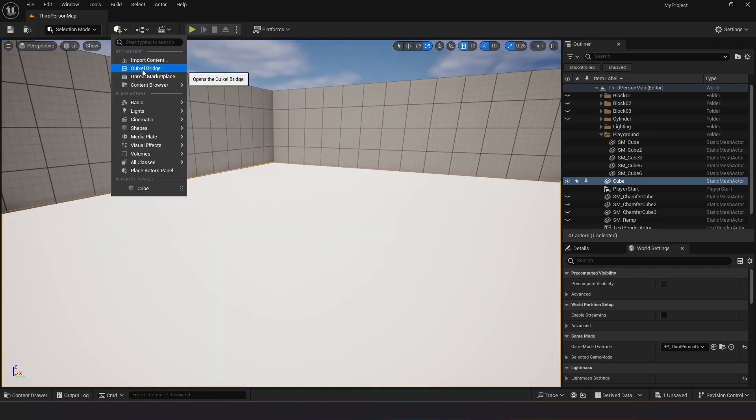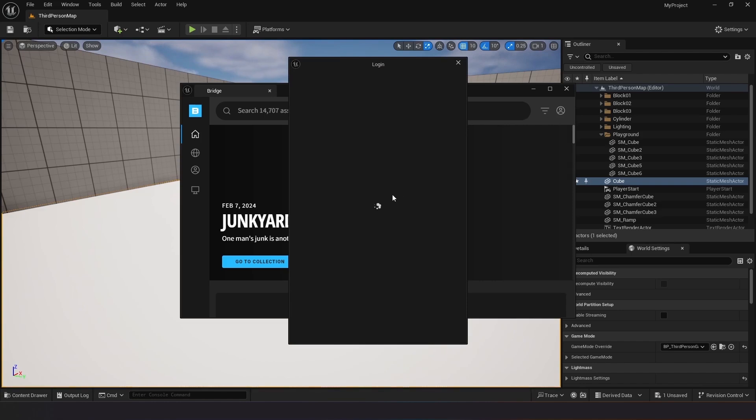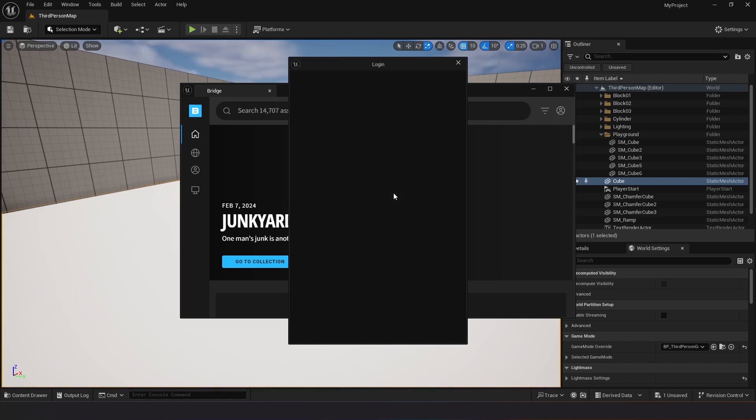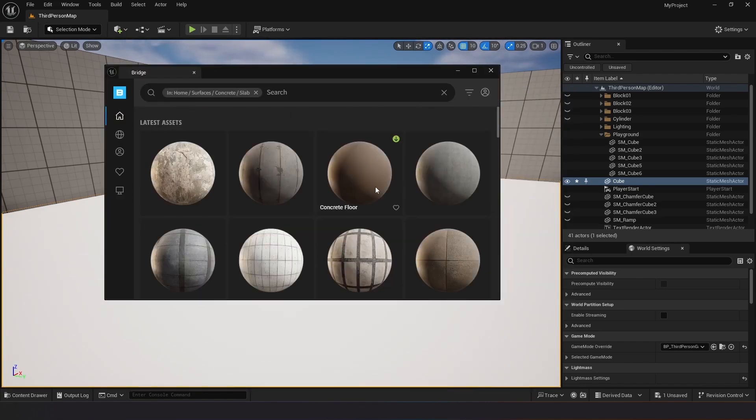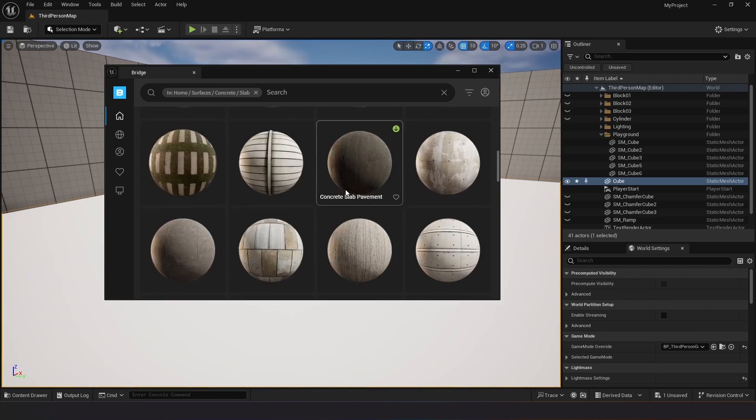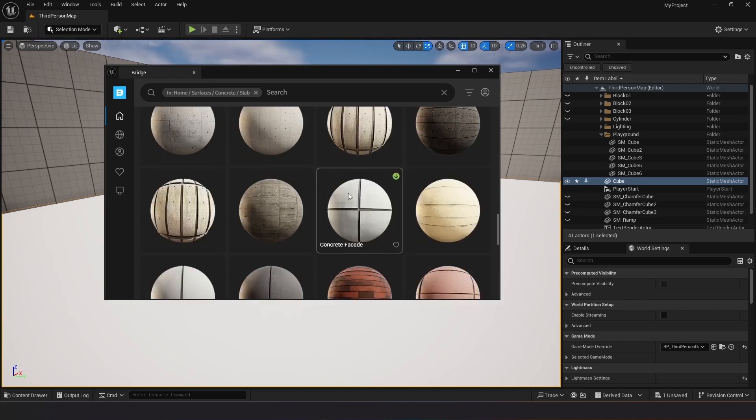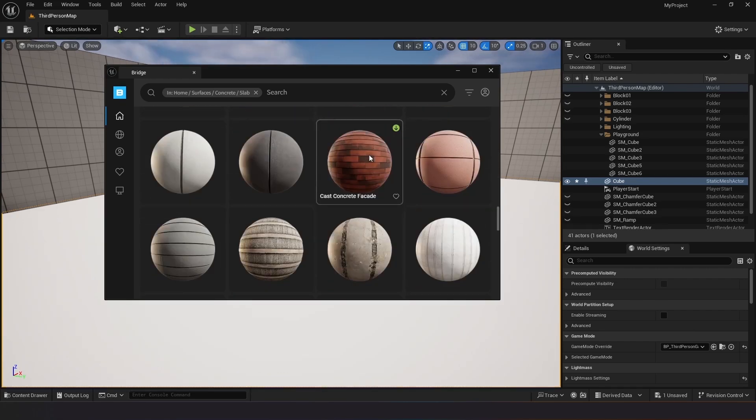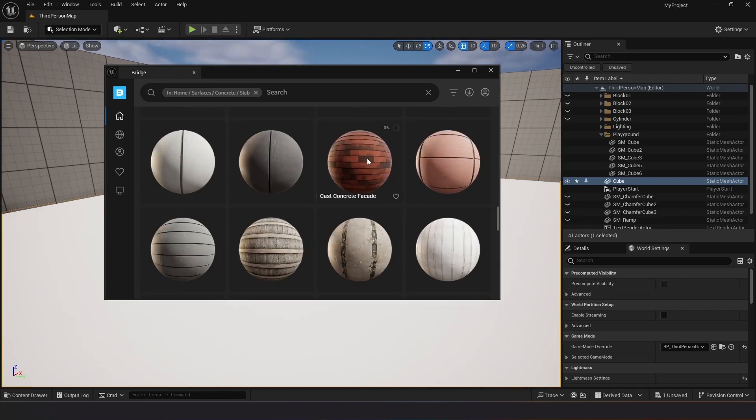Open Quixel Bridge and sign in to your account if it's not already signed in. Download the desired texture material from Quixel Bridge. Add the downloaded materials to your project.